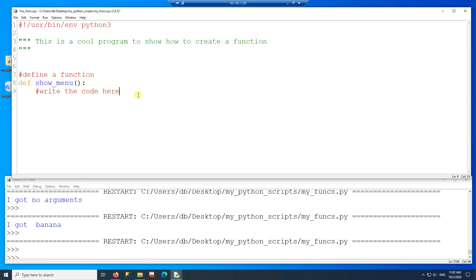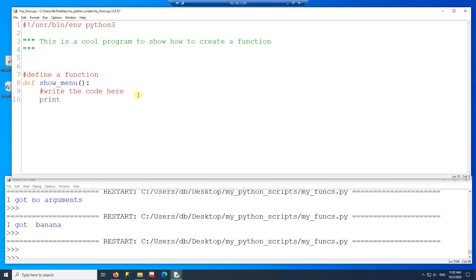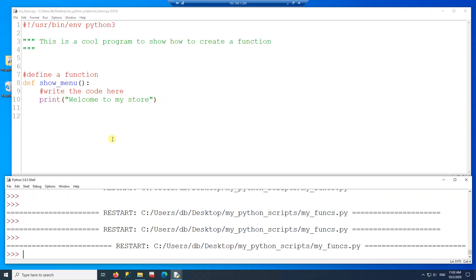I'm going to write some code here to show the menu. This function just shows a very simple menu for now. If I run this code nothing happens, and nothing happens because I'm not calling this function.